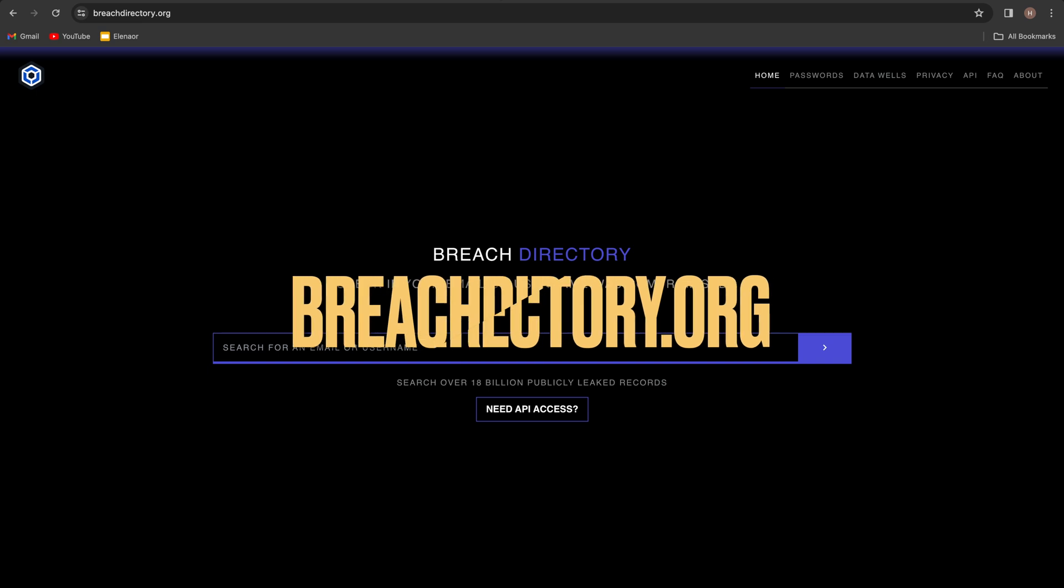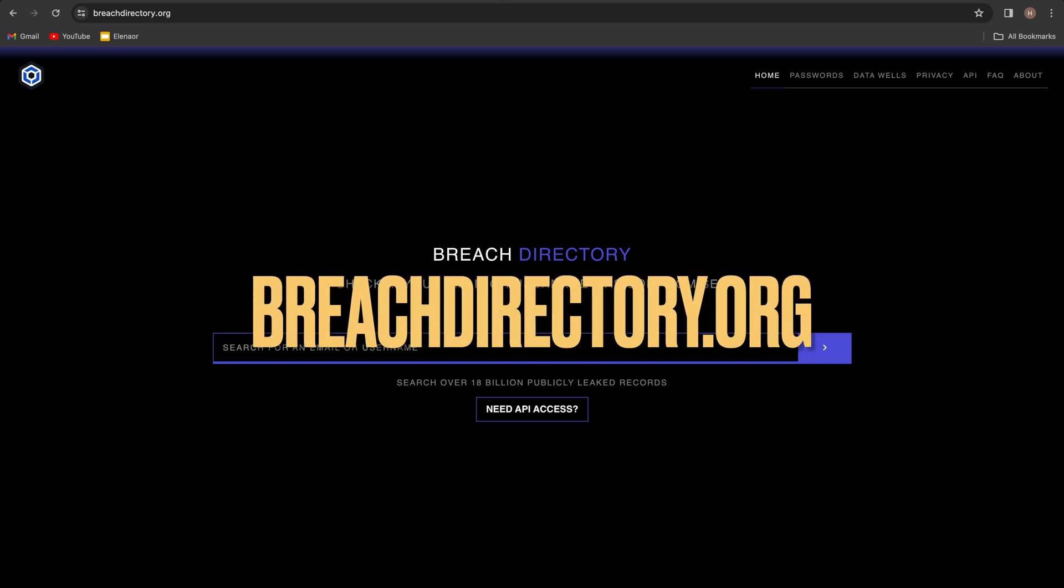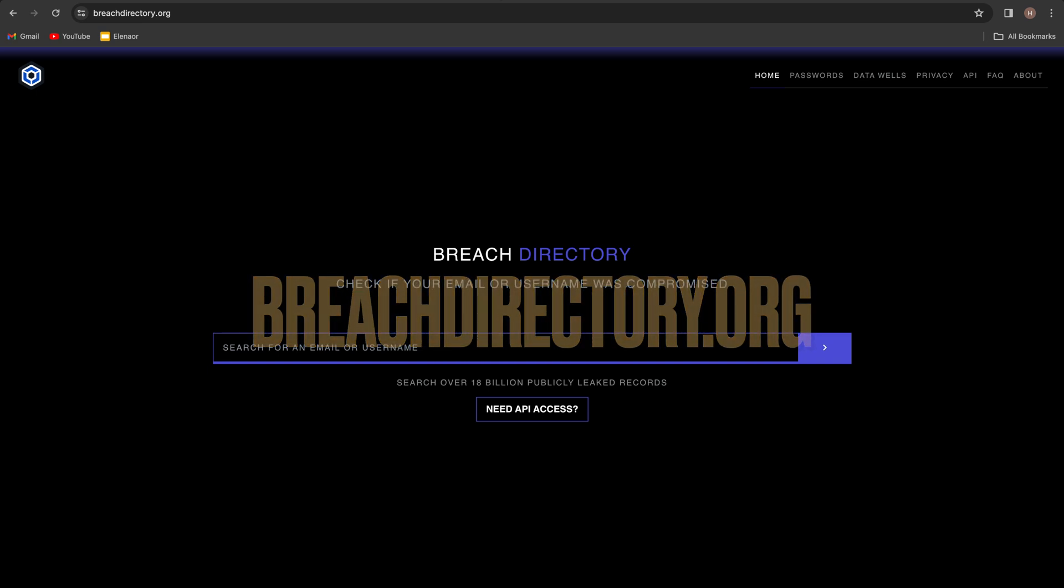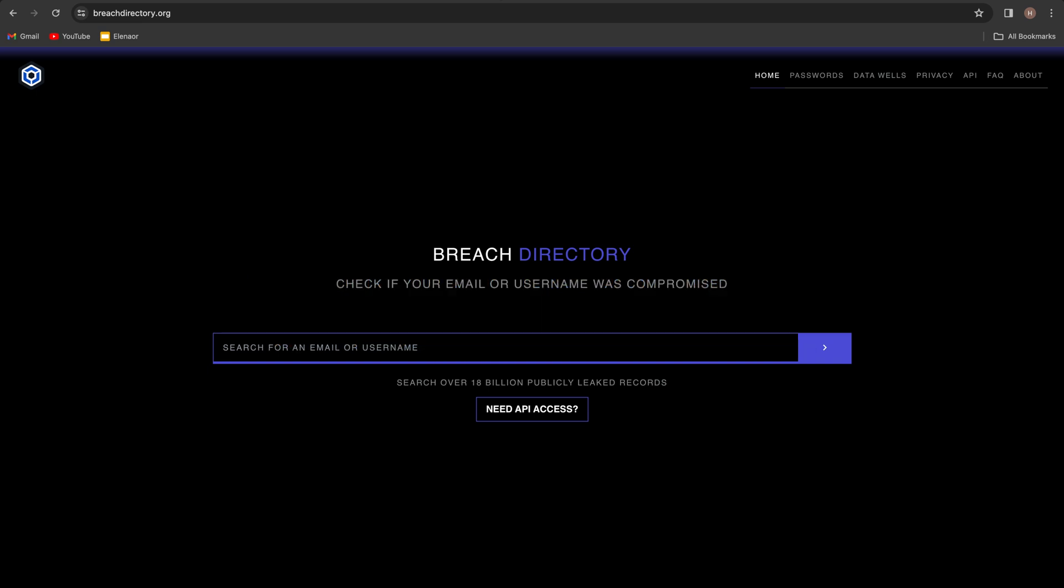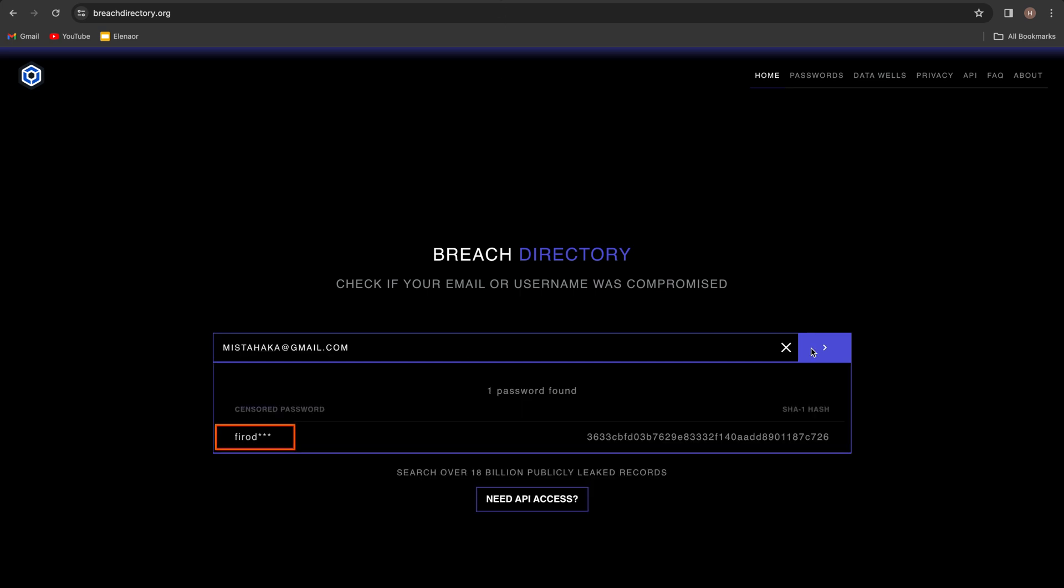There's also this free website called breach directory.org, and it's similar to the other ones but it's completely free. So if I put in my email here and search for it, we will be able to see the password in here, even though half of it is censored. And it's actually the same password that we got in dehashed website as well.